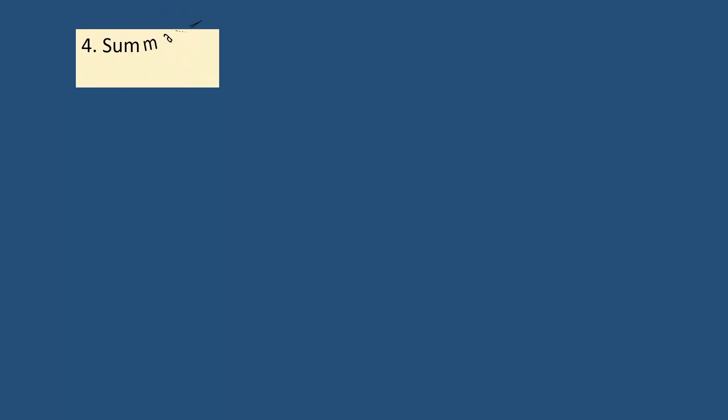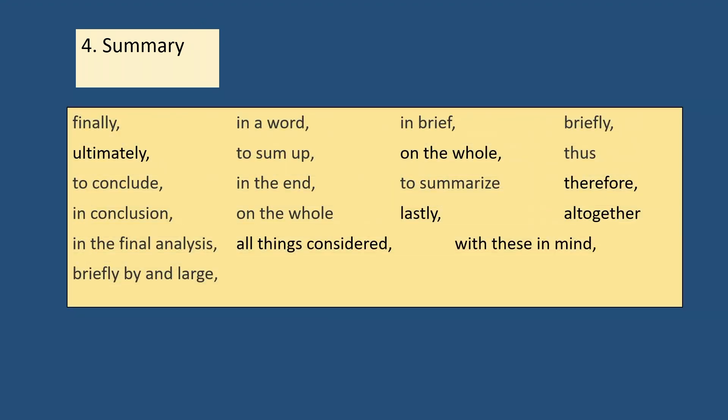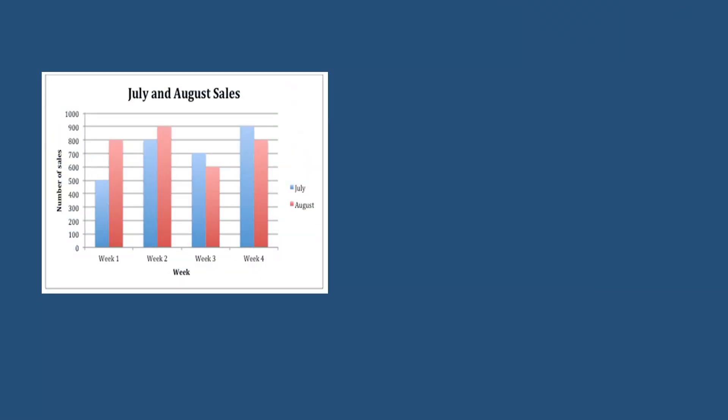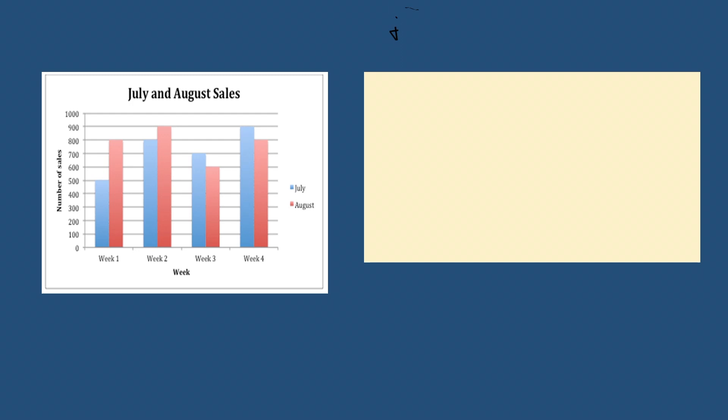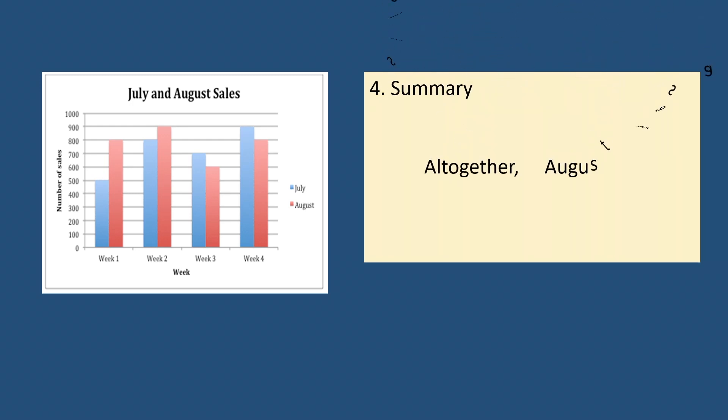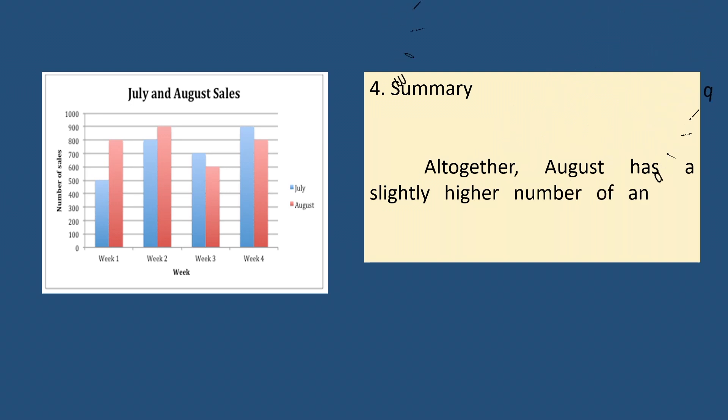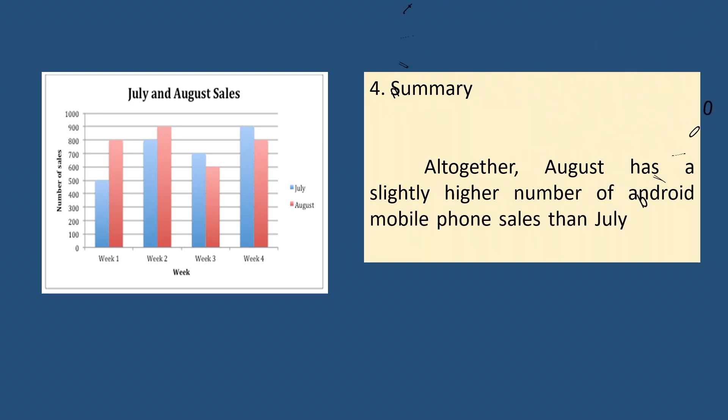The fourth step is a brief but concise summary of the data provided in the chart. These transitional words may be used in stating your summary. So in this sample bar chart, we may summarize it this way. Altogether, August has a slightly higher number of Android mobile phone sales than July by 200 units.